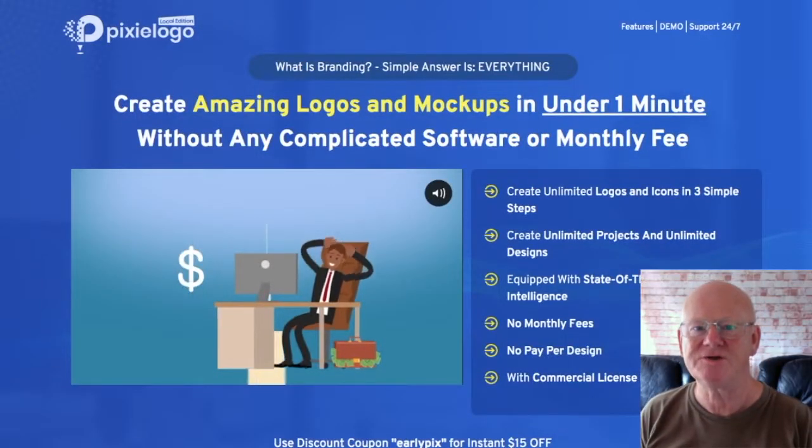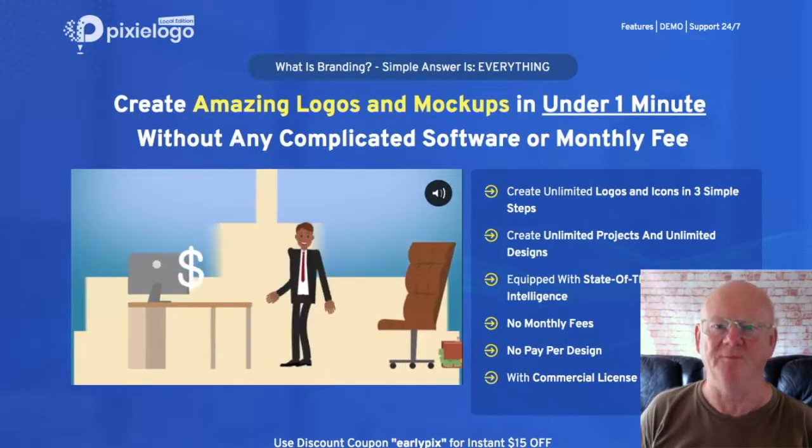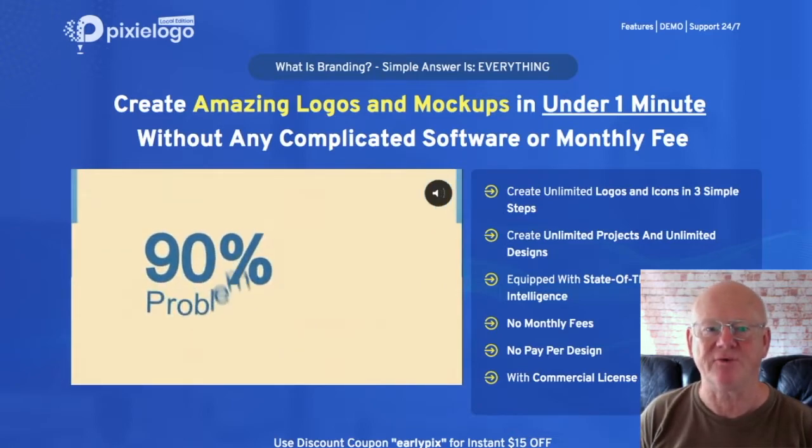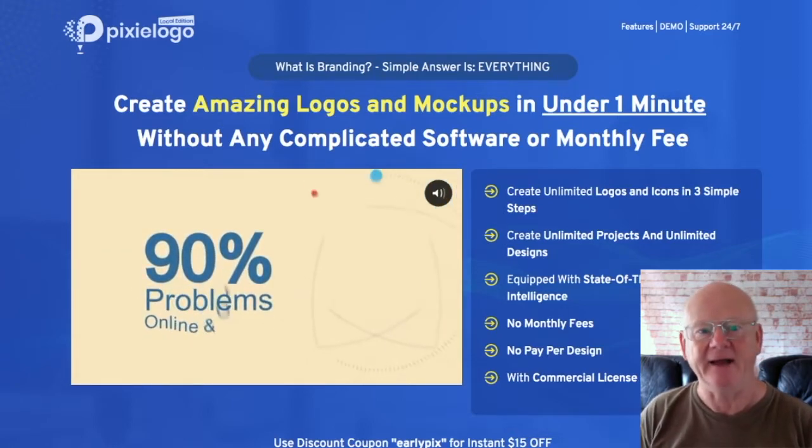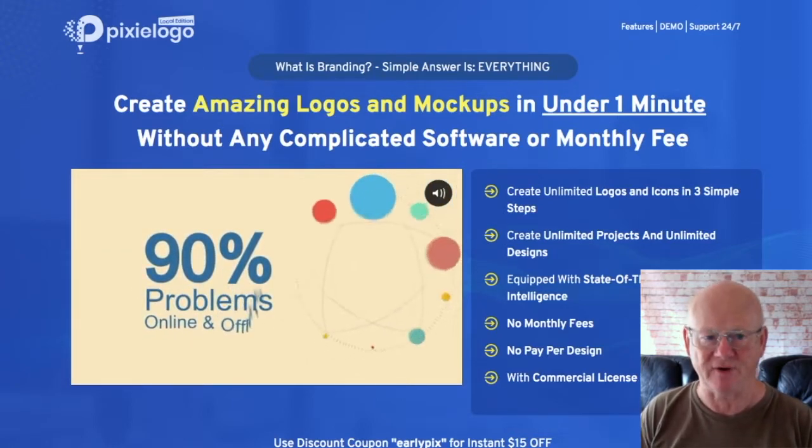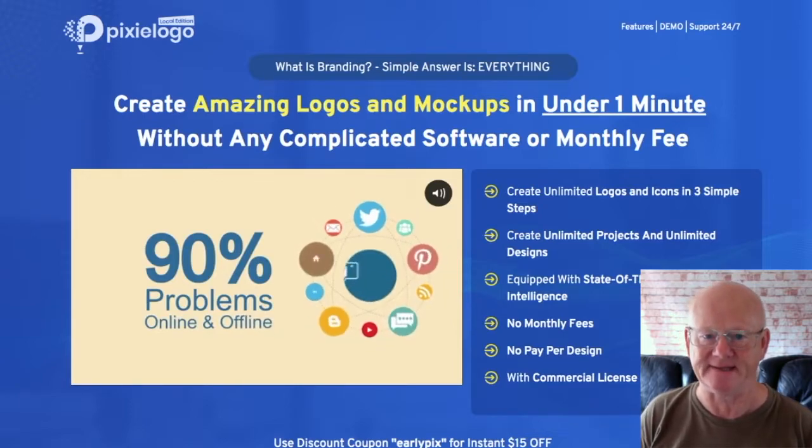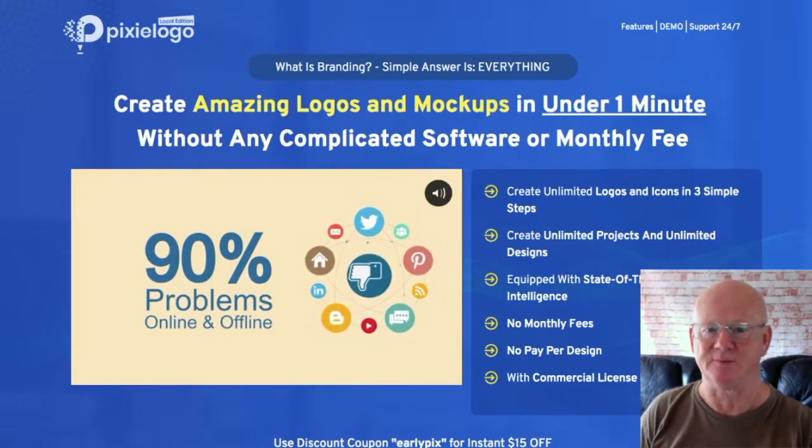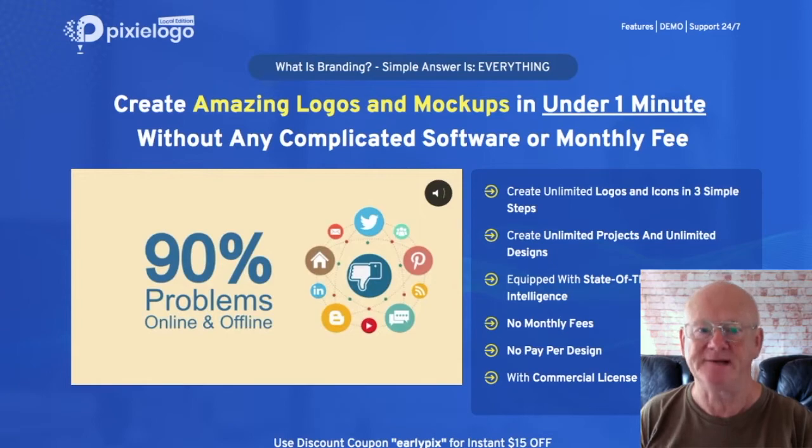Hi there, Mark Gossage, Best Bonus King dot com. How would you like to be able to create stunning logos and other business graphics with a fully automated cloud-based design suite? Well now you can with Pixielogo.